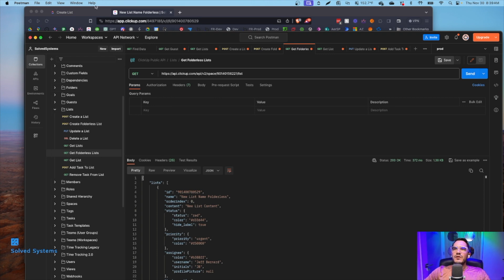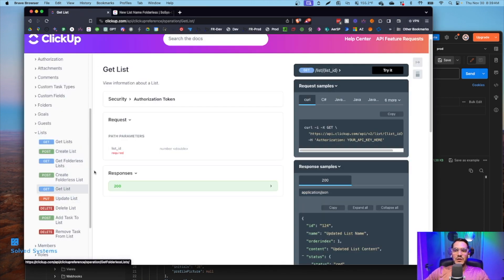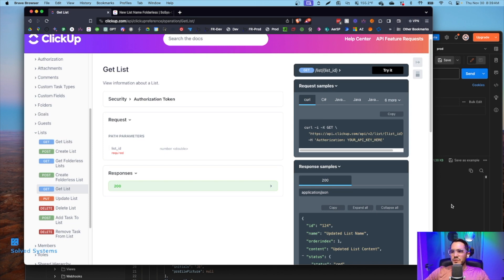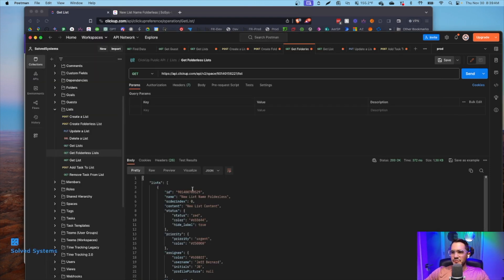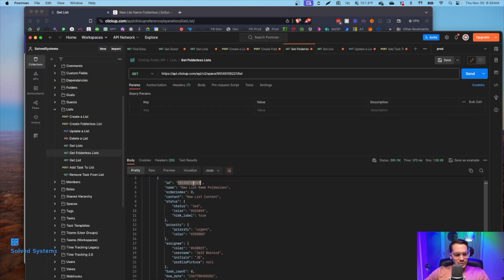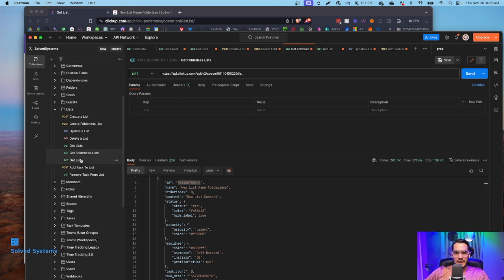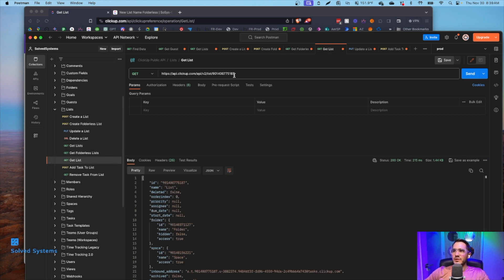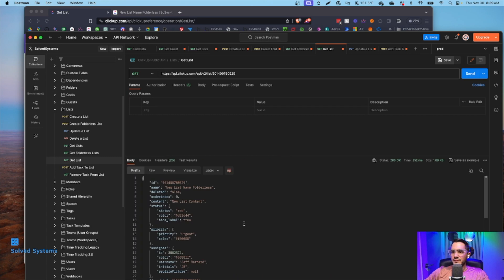From there we can get a single list, which would just be the actual ID of the list. So get list, single list. And we can name that list in here. That will return a single list, not an array of lists.